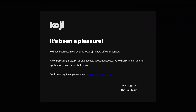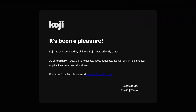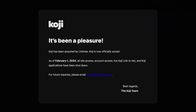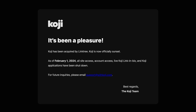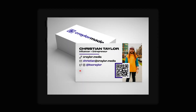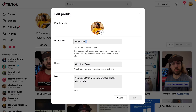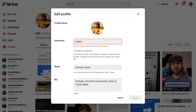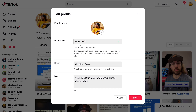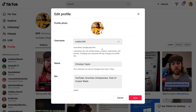Owning your digital identity is important. I was recently reminded of this when Koji, my link-in-bio platform of choice, abruptly shut down. I used my Koji link on business cards with a QR code, and as a result, I had to throw out hundreds of business cards. This got me thinking that I should have linked the QR code to a domain that I control, and that's exactly what I did for my next business cards. The more you can own your identity, data, and audience as a creator or business owner, the more self-reliant you can be.